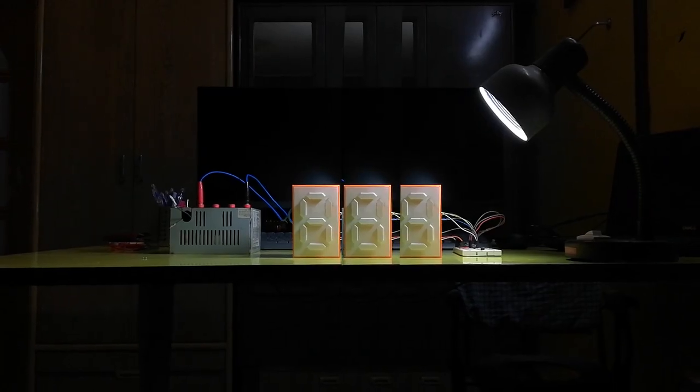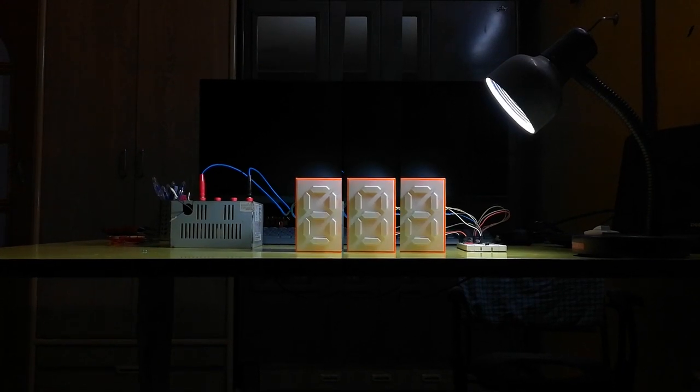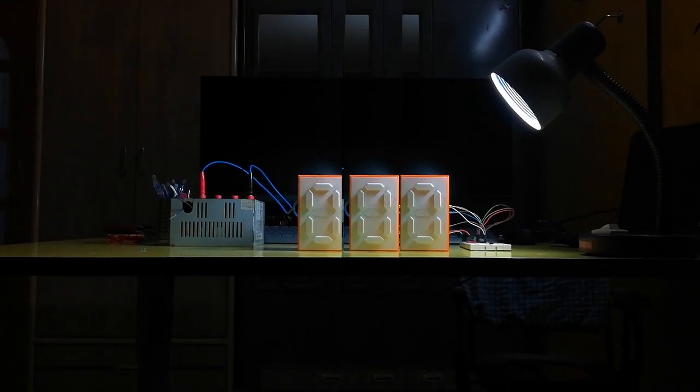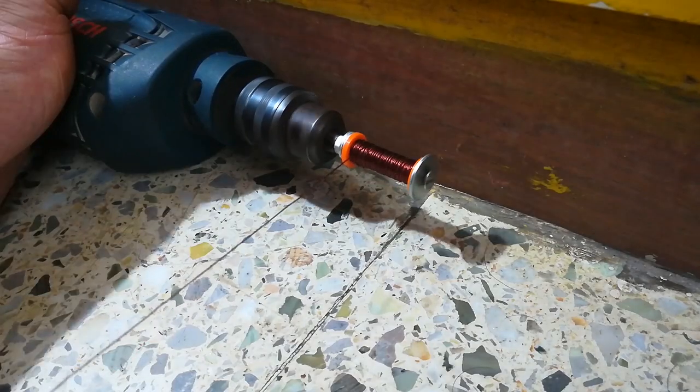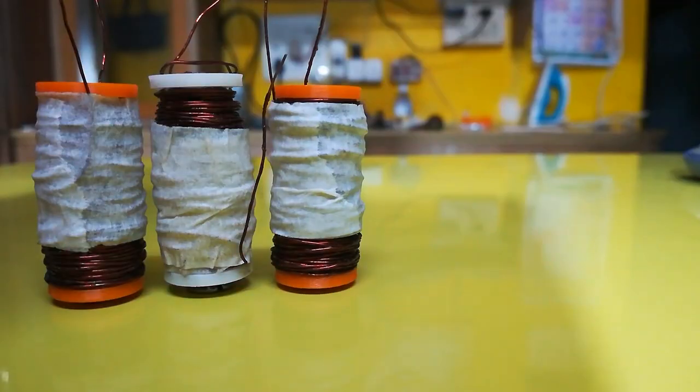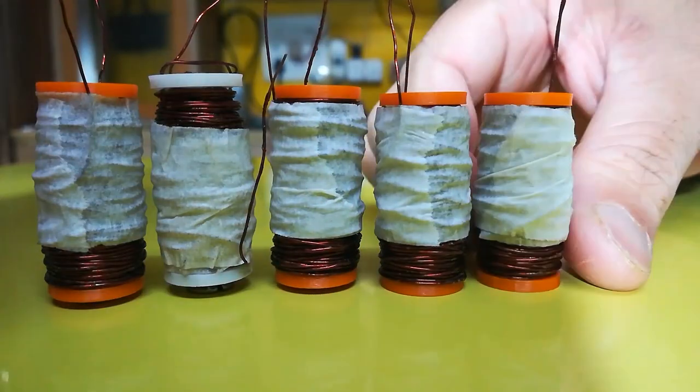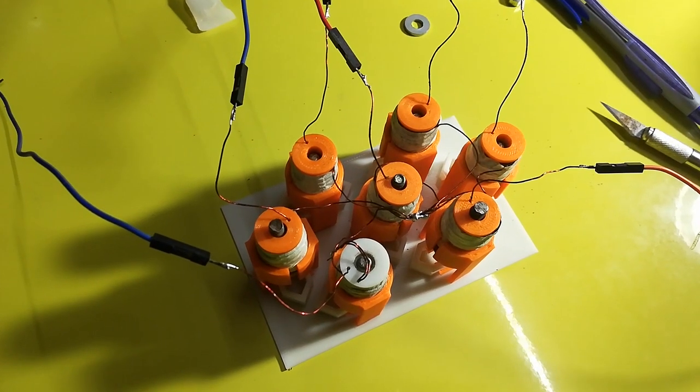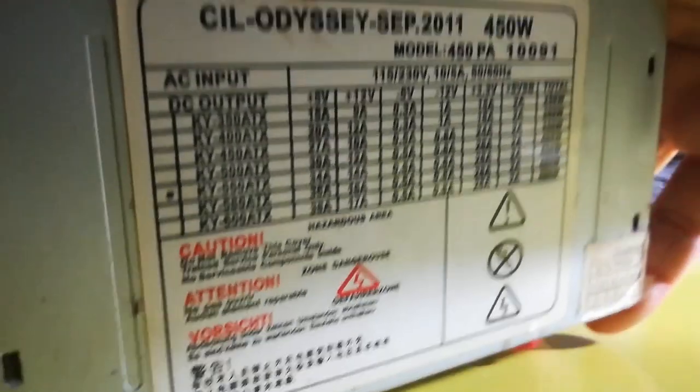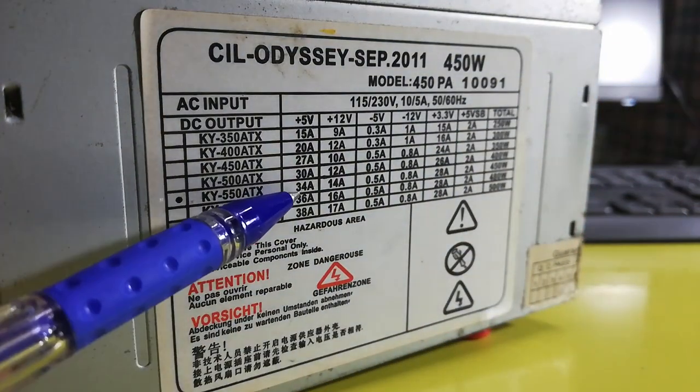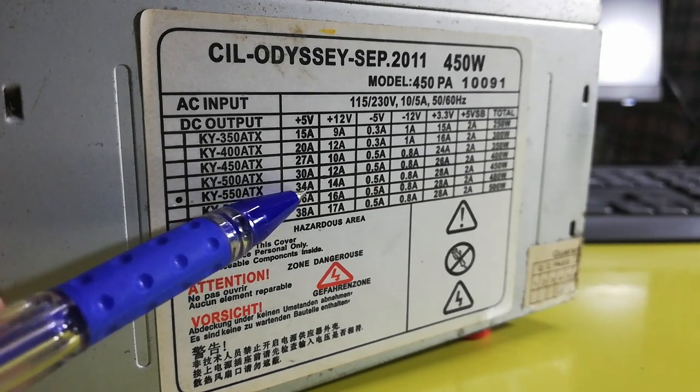Originally I had planned to make at least 3 or 4 such digits to display some kind of information on it. The only thing that stopped me from doing it were the power hungry electromagnets. Thanks to them each digit draws about 9 amperes. That's a lot. Although providing that much current was not a problem, I knew it can be a lot better.